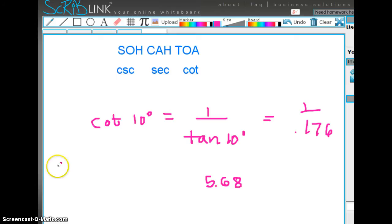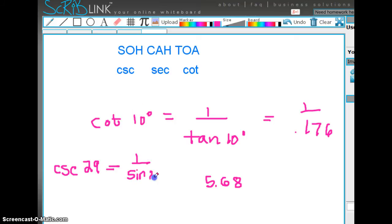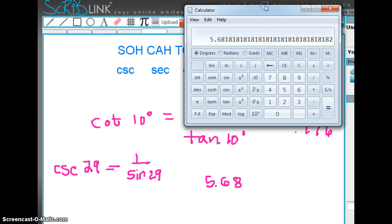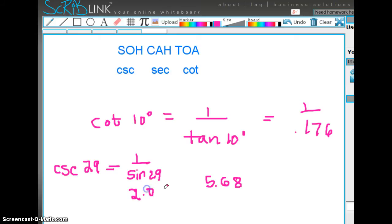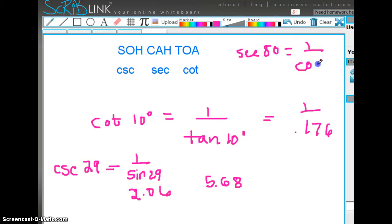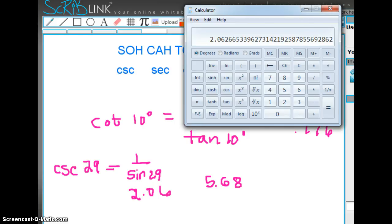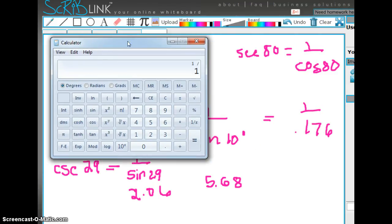Suppose someone asks you: what is the cosecant of 29°? From the formula, it's 1 over the sine of 29. On your calculator, you enter 1 divided by 29 and then hit the sine button — that gives 2.06. And if someone asks for the secant of 80°, that equals 1 over the cosine of 80°. On the calculator: 1 divided by cosine of 80°, which equals 5.76.